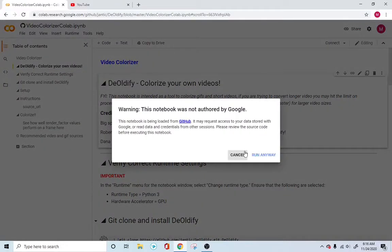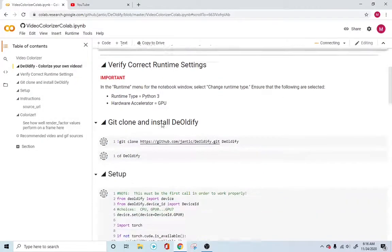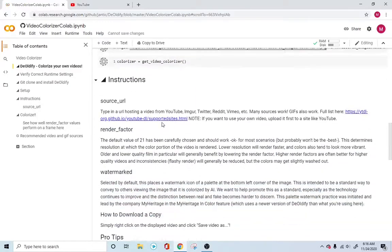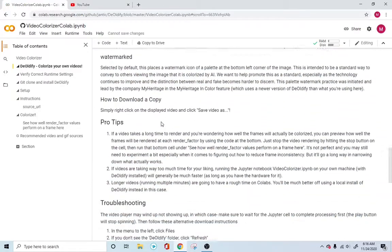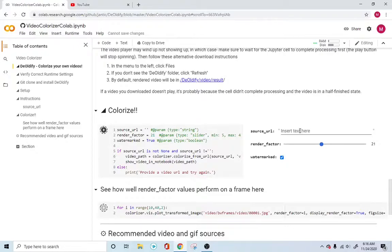It will create and run everything for us. And going down below here, at this point, you want to enter the source URL.